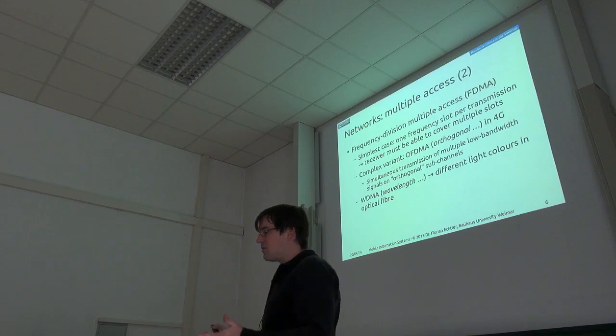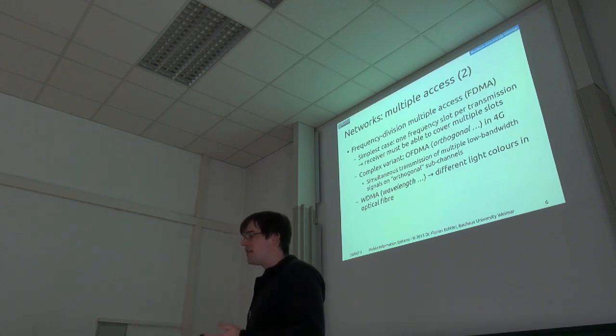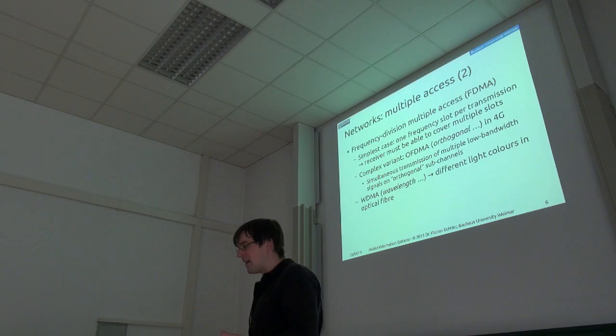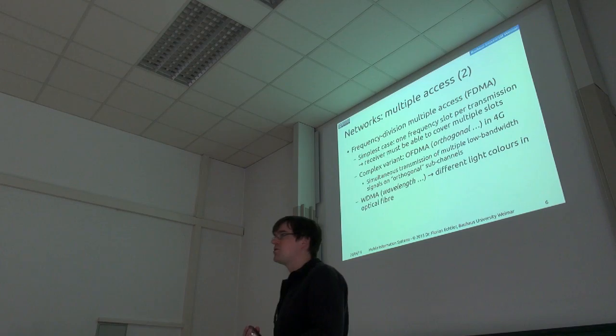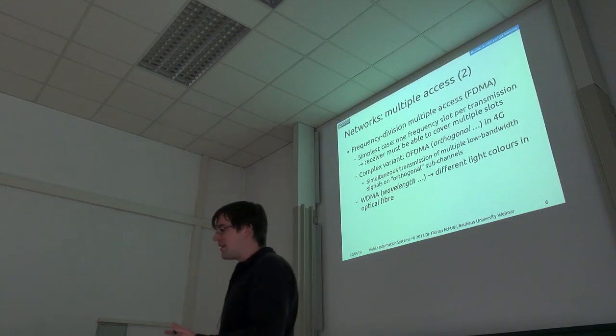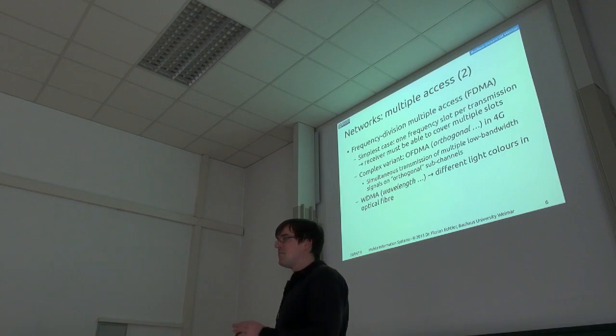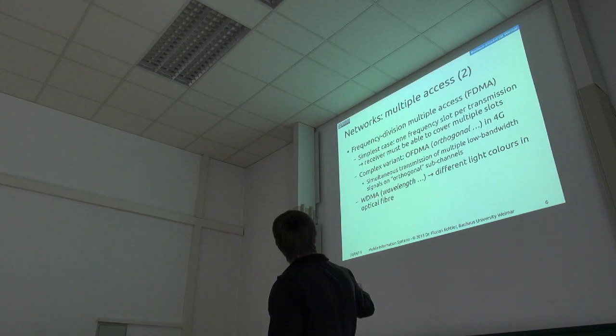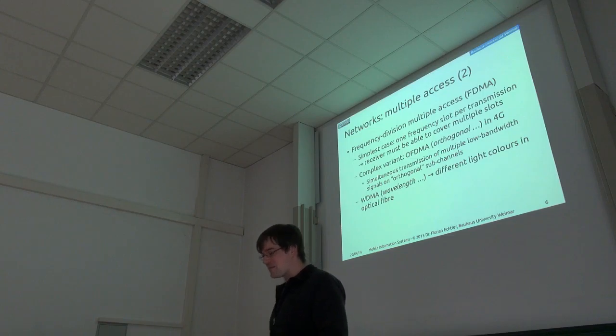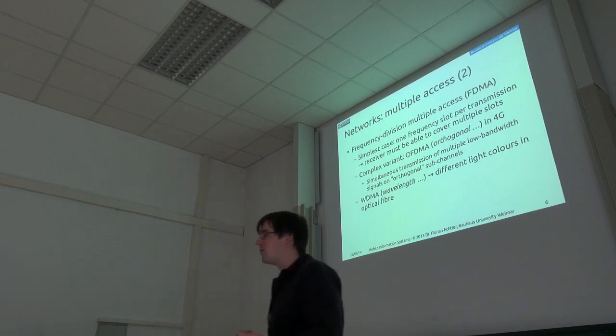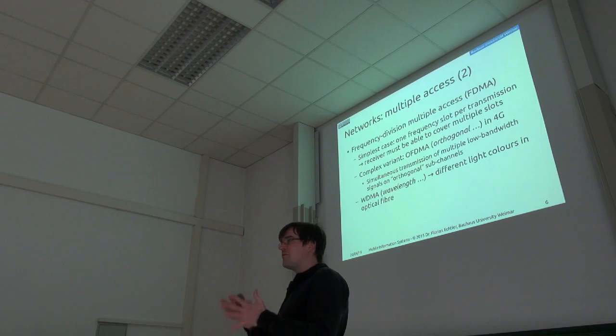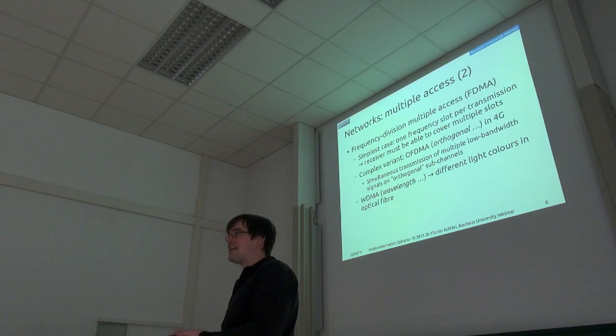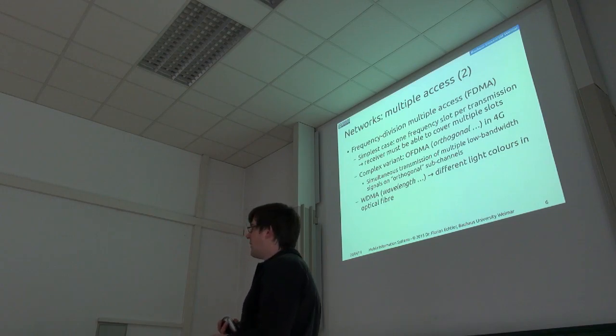So the simple way of course would be to just assign one channel to one transmitter and be done with it. Of course there's much more complex variants in actual use. For example, this orthogonal frequency division multiple access which is used in 4G, which uses different sub-carriers. I won't go into too much detail here, this would go way beyond what we can cover in this course. But in the end it's also some kind of frequency division method. And maybe as a side note, you also sometimes get wavelength division multiple access, which is more or less the same thing as frequency division. Only if you have optical transmission, for example in an optical fiber, then you talk about wavelength division. So you just have different channels basically by having different light colors in the optical fiber. But in the end it's more or less the same as frequency division multiple access.